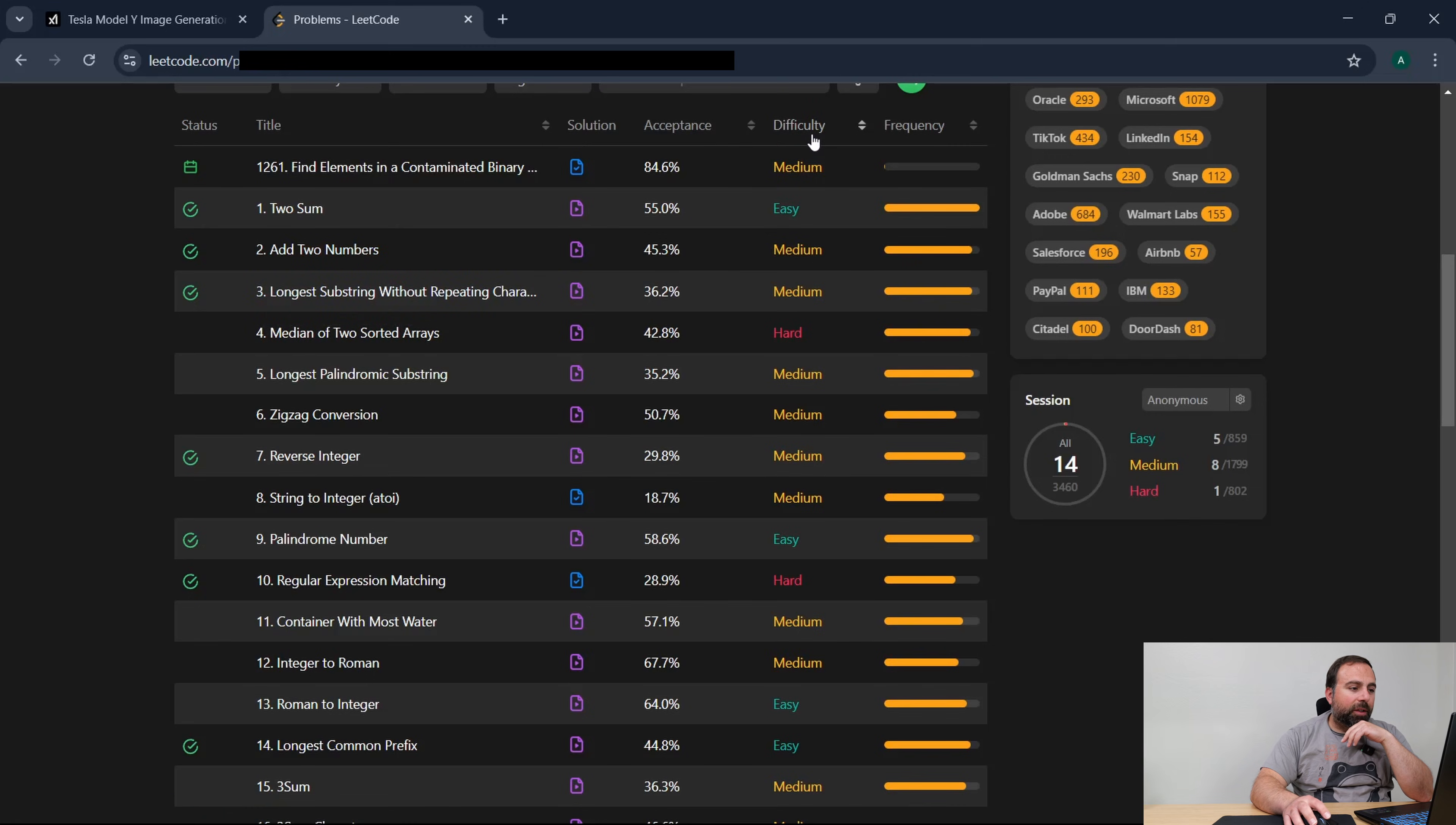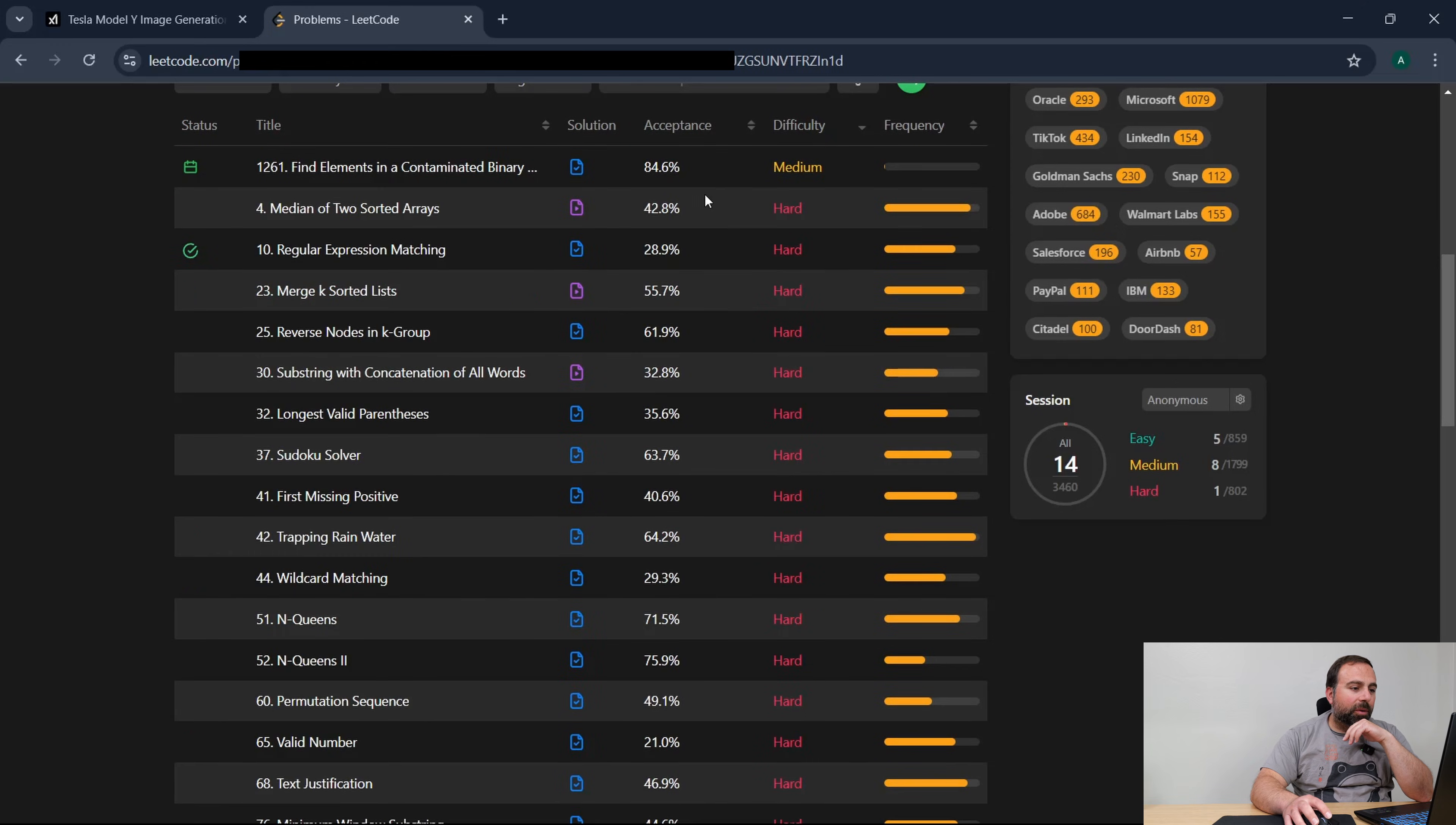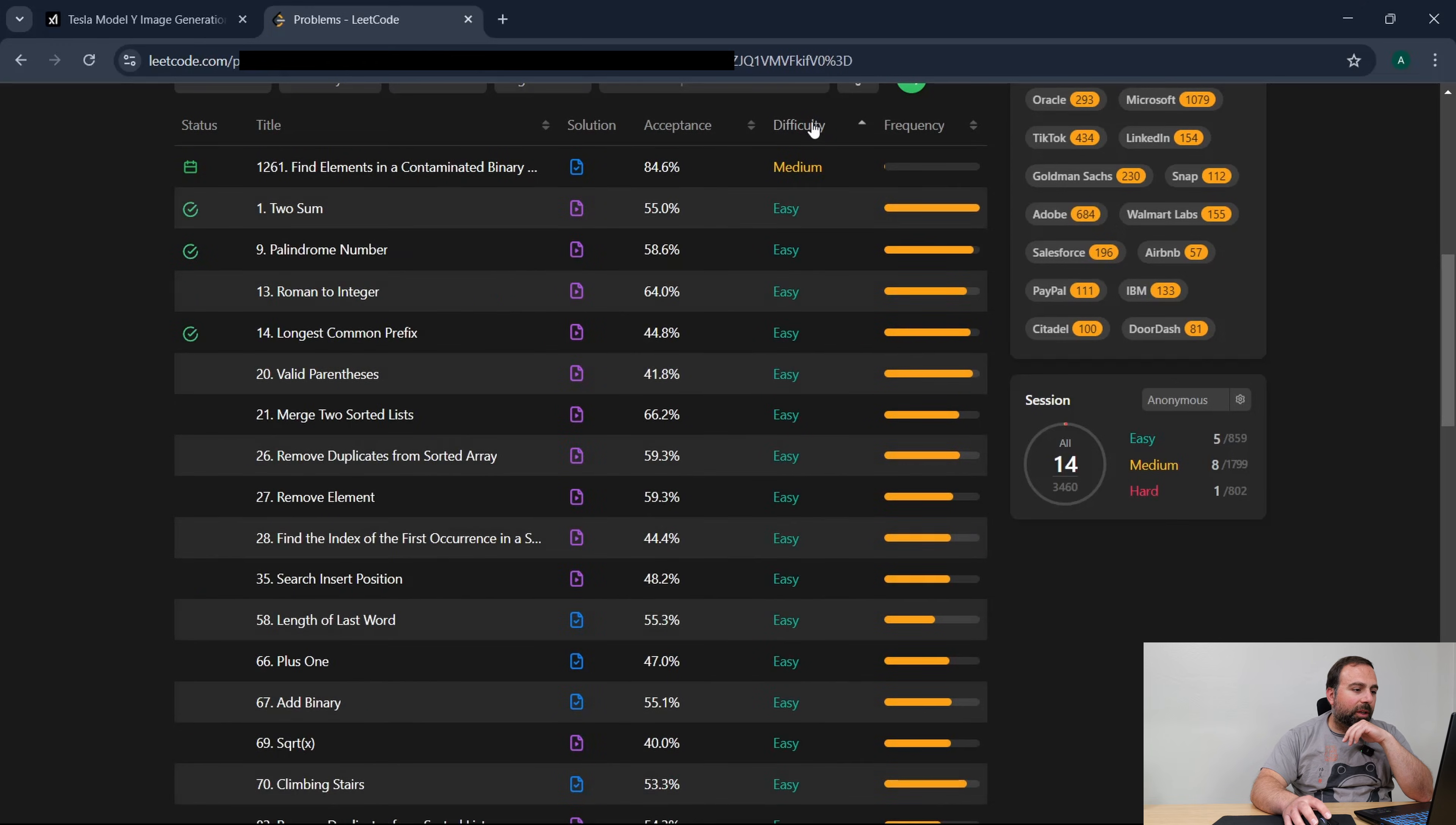So these are by difficulty, so we'll start off real quick with some easy problems and then we'll go with the harder ones.